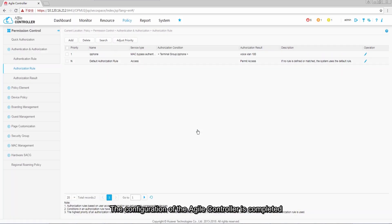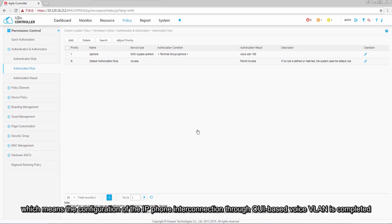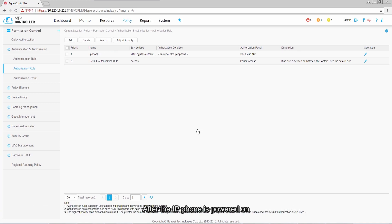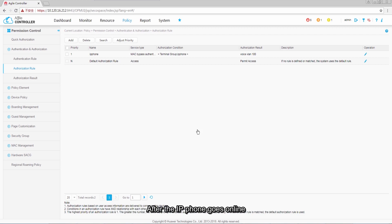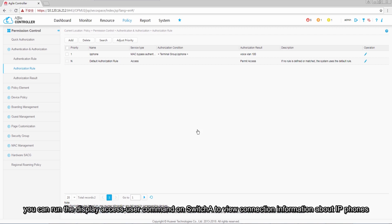The configuration of the Agile Controller is completed, which means the configuration of IP phone interconnection through OUI-based Voice VLAN is completed. After the IP phone is powered on, it can be authenticated and connected to the network. After the IP phone goes online, you can run the display access-user command on switch A to view connection information about IP phones.